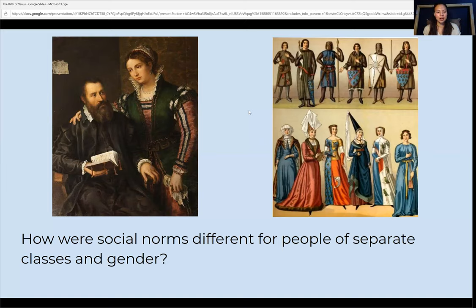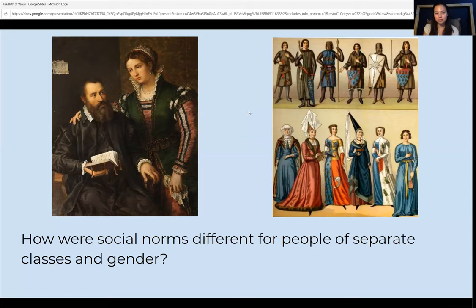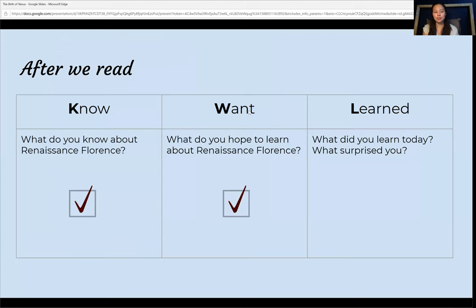So at this point in the passage, could you see how social norms were different for people of separate classes, genders, and races? Next, let's finish our KWL. Think of something that you learned or something that surprised you and write it down.